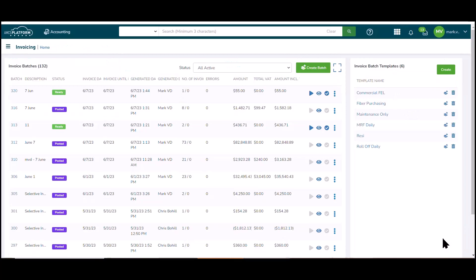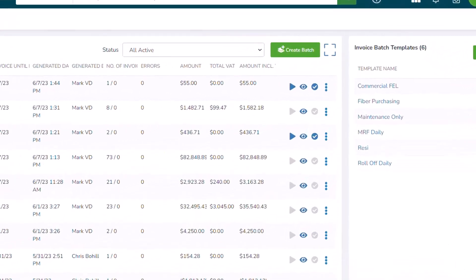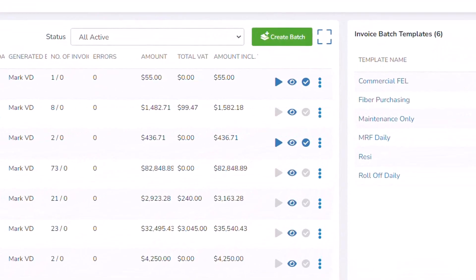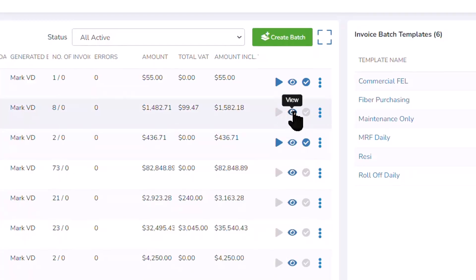So it generated invoices. Now, they haven't yet been posted. The system gives me an opportunity to preview those invoices before I post them.